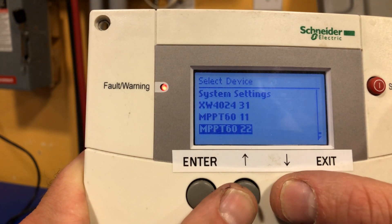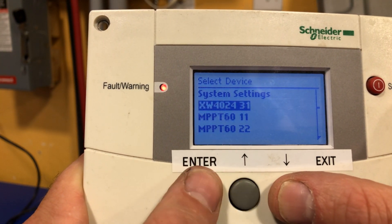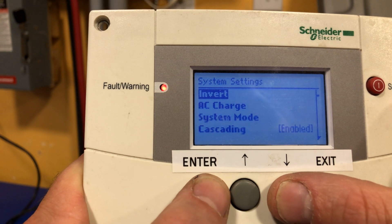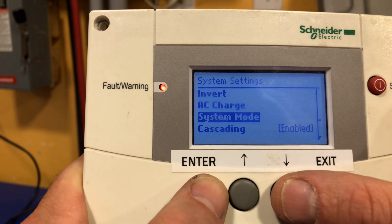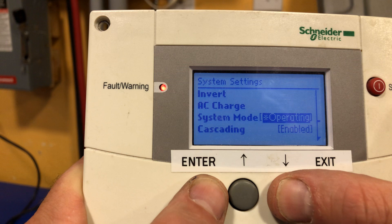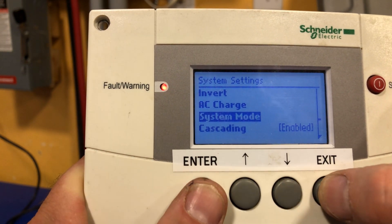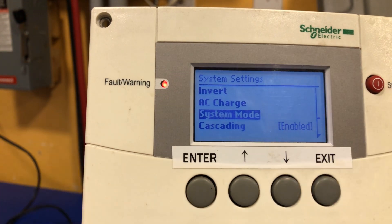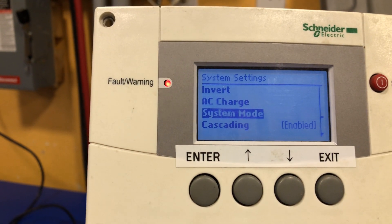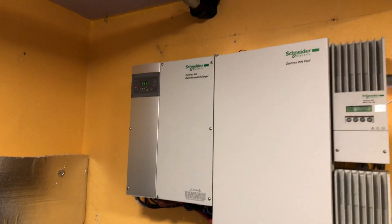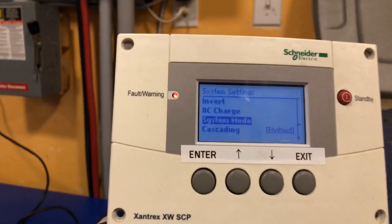So let's go ahead and change that. Under system settings, let's go ahead and set system mode, press enter, down, enter. Now the system is in standby. You can see that on the inverter up here — the inverter reads STB for standby. Now we can make those programming settings to the unique ID.